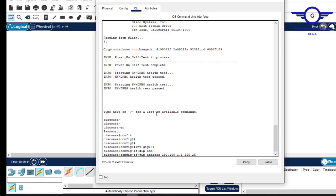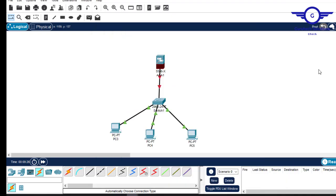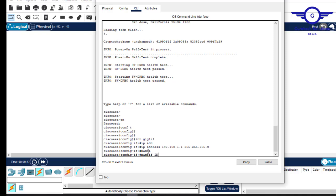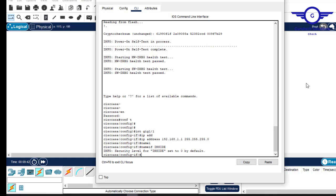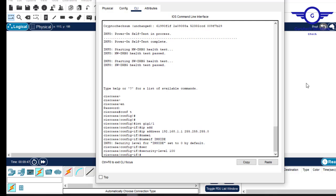The subnet mask is 255.255.255.0. In ASA firewalls there are concepts of inside, outside, and DMZ networks. Since this is our internal LAN, we type 'nameif inside', then set the security level to the highest value — security level 100.